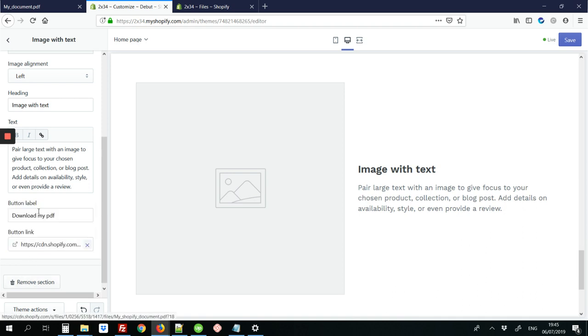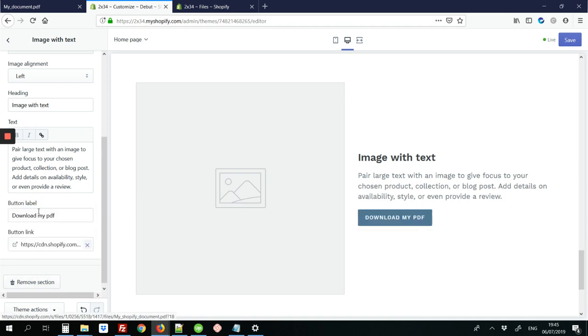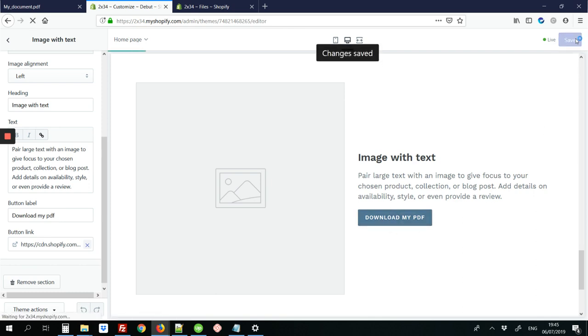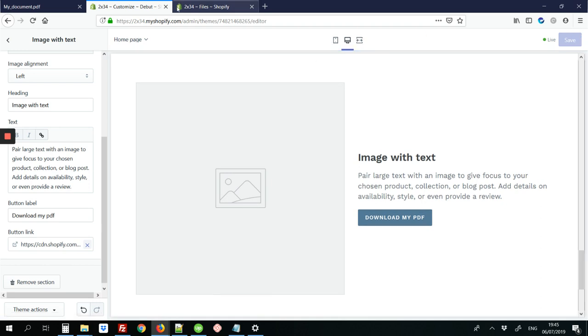I'm just going to click it. And there's my download my PDF link. So I'm going to save the page. So the changes are saved.